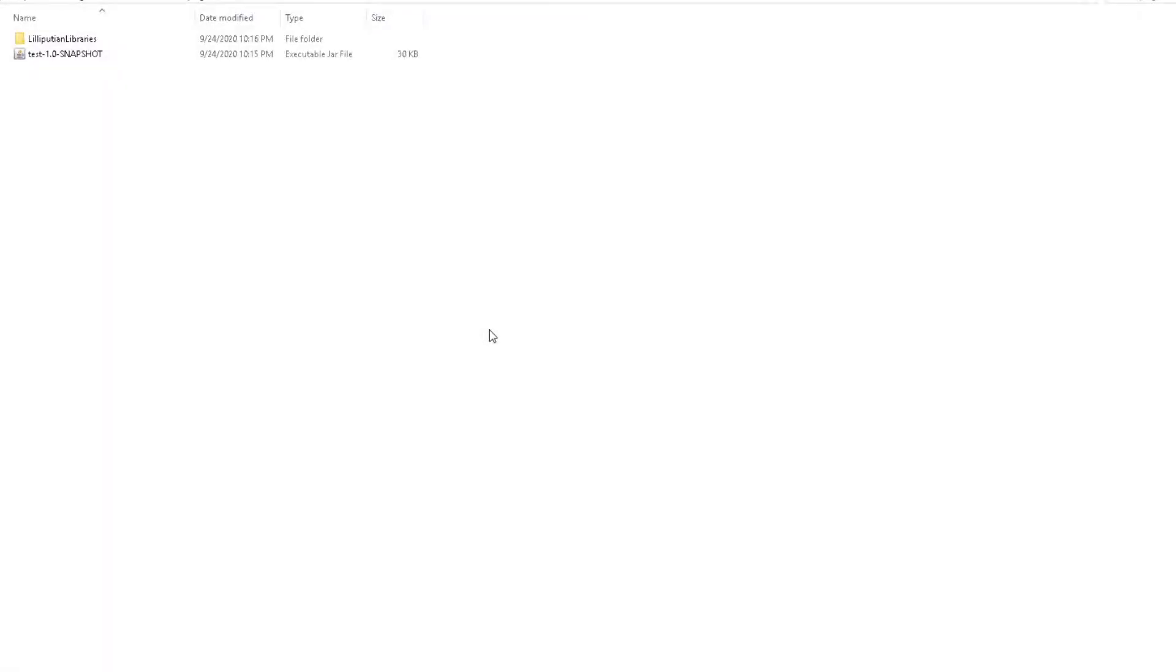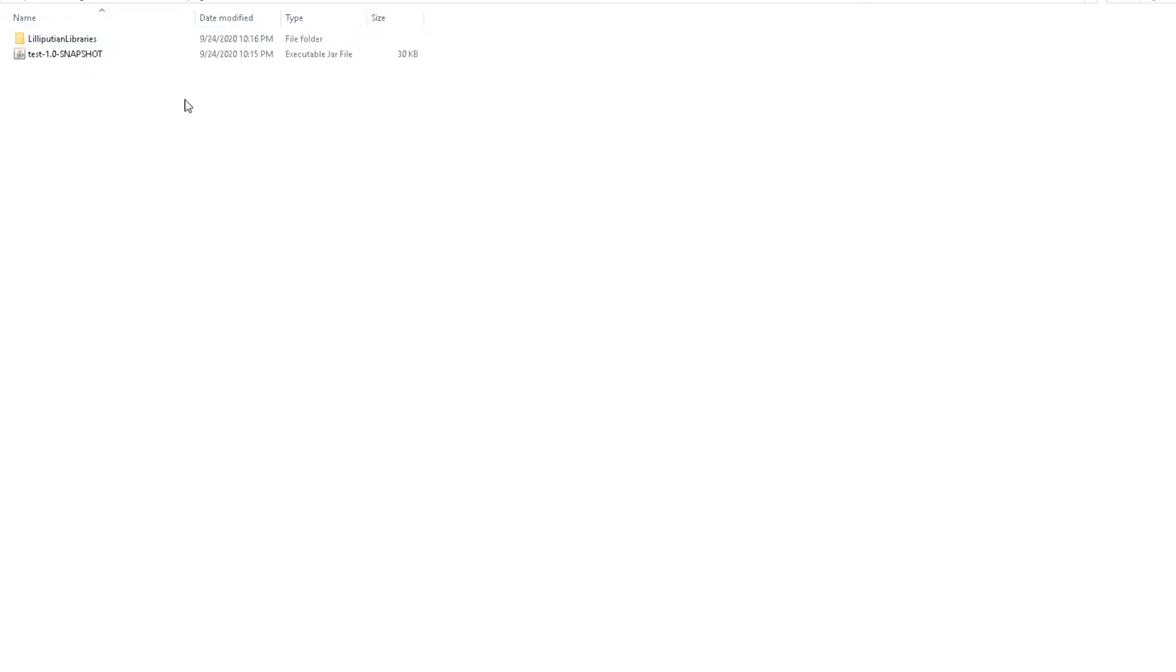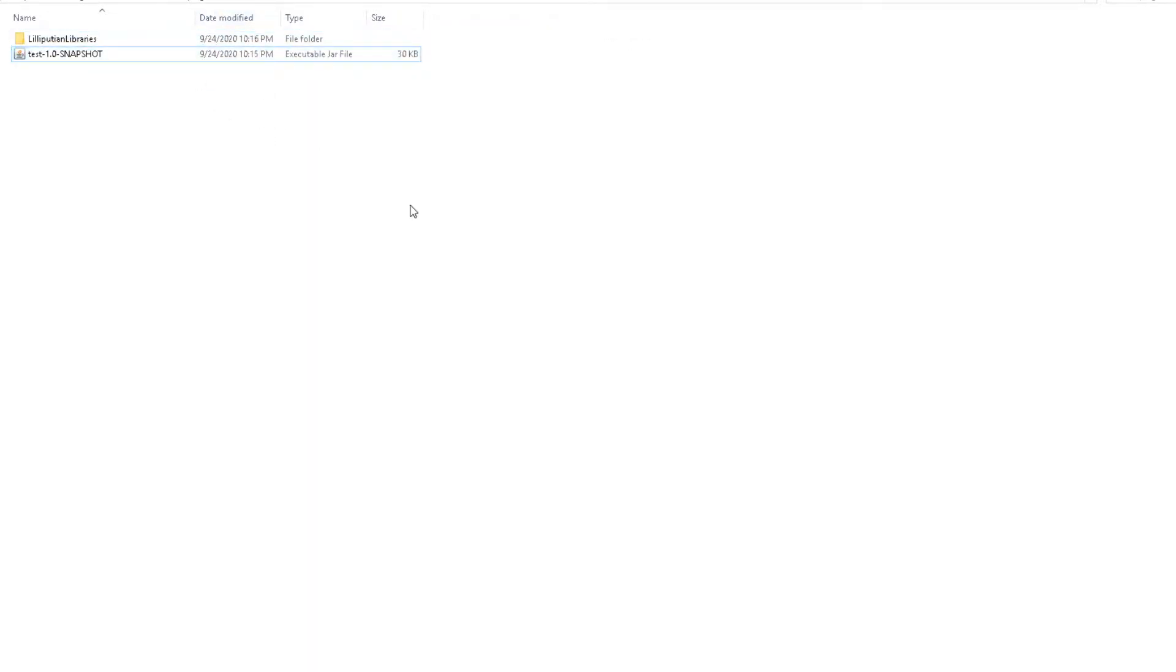We are now on our plugins folder. As you can see, we have the test jar that we just made, but you'll also notice that we have this folder called Lilliputian libraries, and this is the folder that everything will get downloaded into. As you can see, we wanted packet events, so we got packet events in here. And the good thing about the Lilliputian library is that our plugin is actually only 30 kilobytes, which is nothing basically. We're using the packet events library without it being on the jar itself. So the jar itself is only 30 kilobytes, and the packet events library gets downloaded into here and then our plugin can use it.